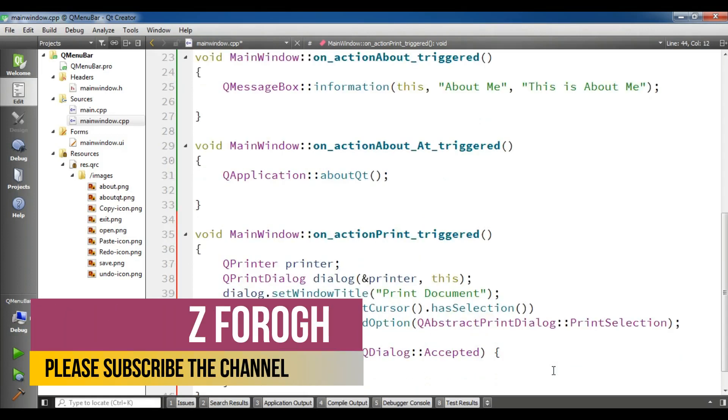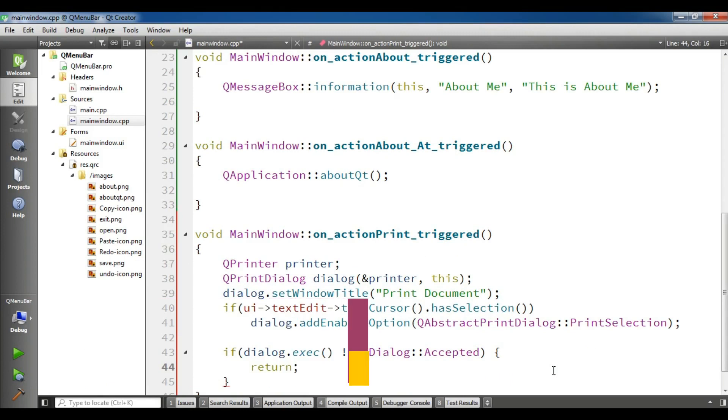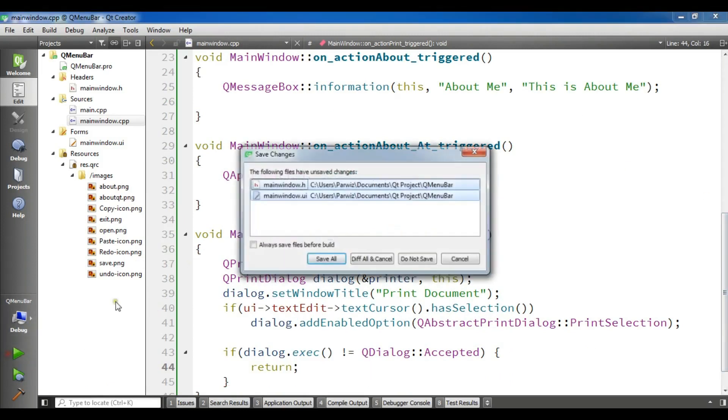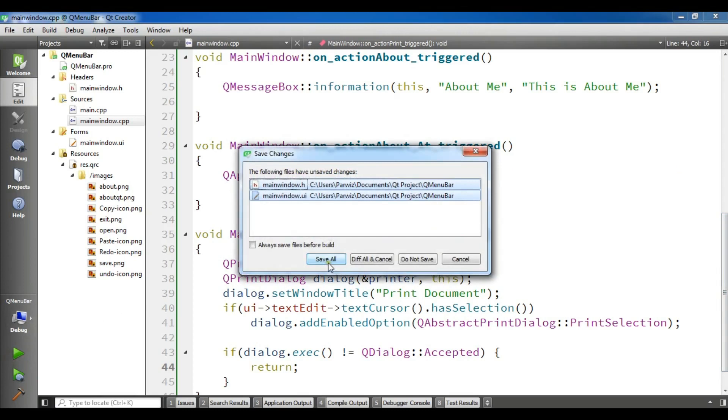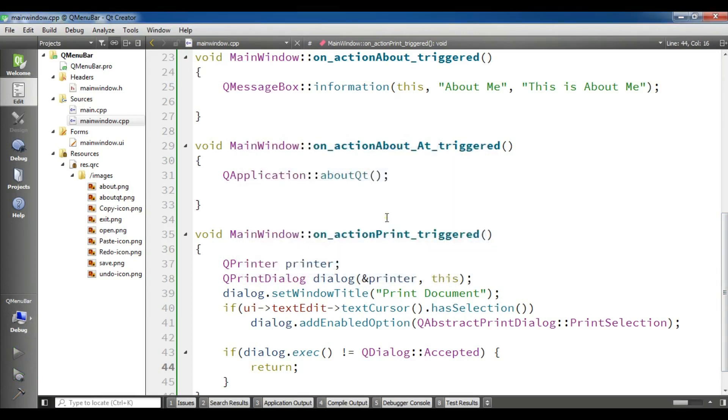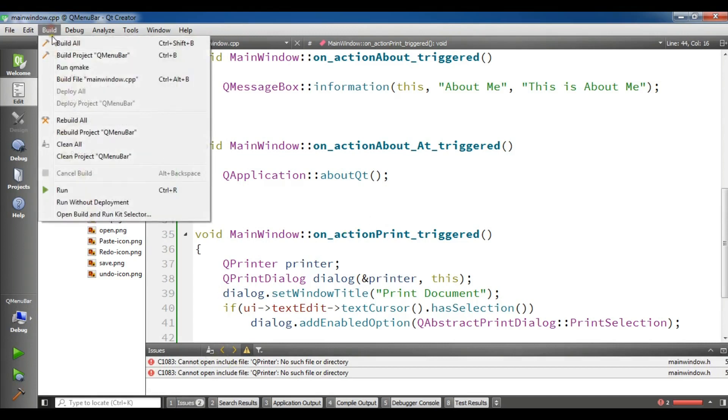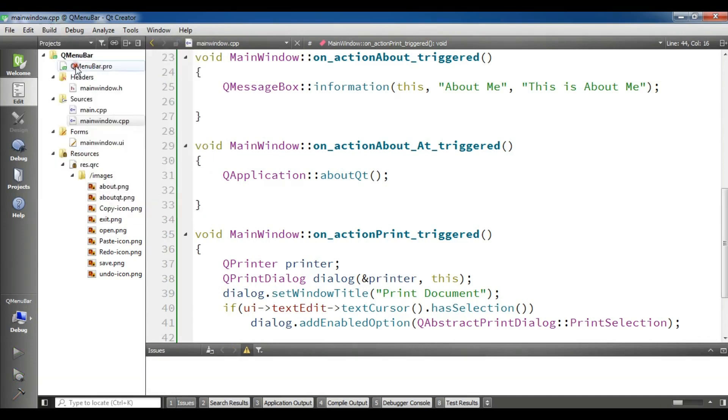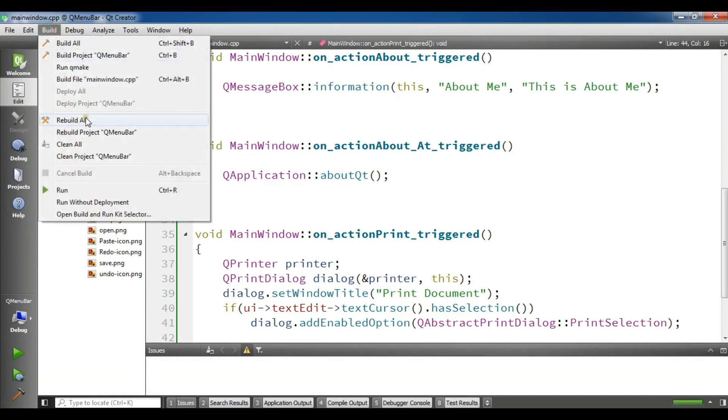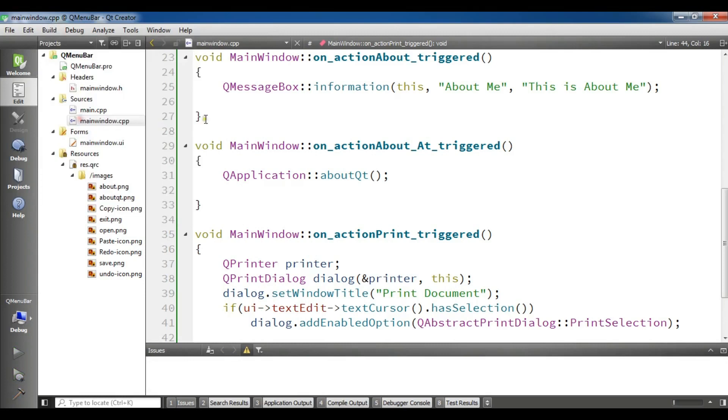OK, this is the complete code. Let me run this, hopefully we don't get any error. OK, now it's building and running. Now maybe there will be error. Yeah, you can see cannot open. Let me run qmake and rebuild. This will solve the problem.